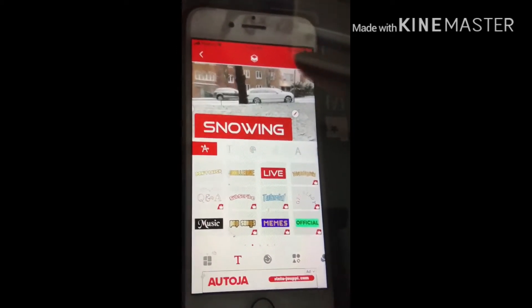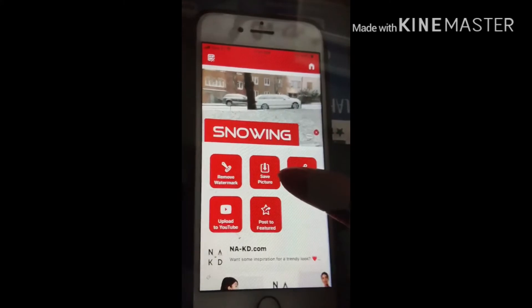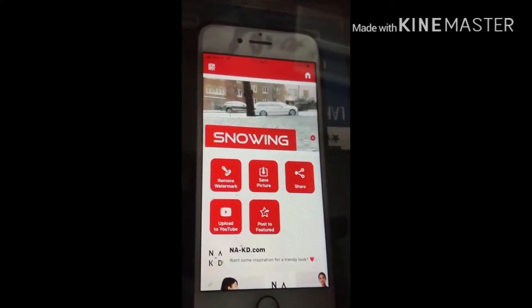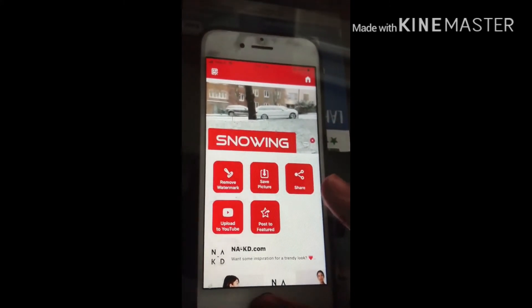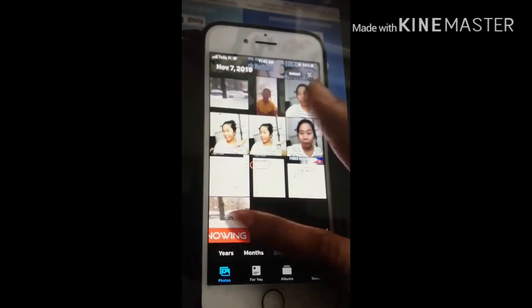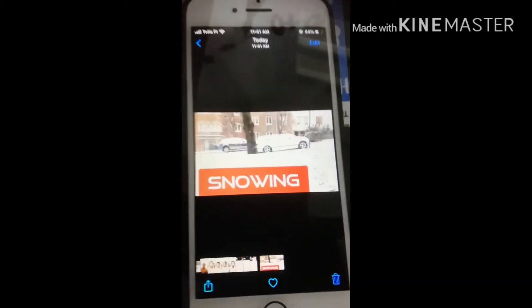Ito yung arrow na ito — plasma yan. And then save picture. So punta tayo sa gallery kung nasa iba. Check natin — ayan, andito na yung thumbnail na gusto mong lumabas sa video.